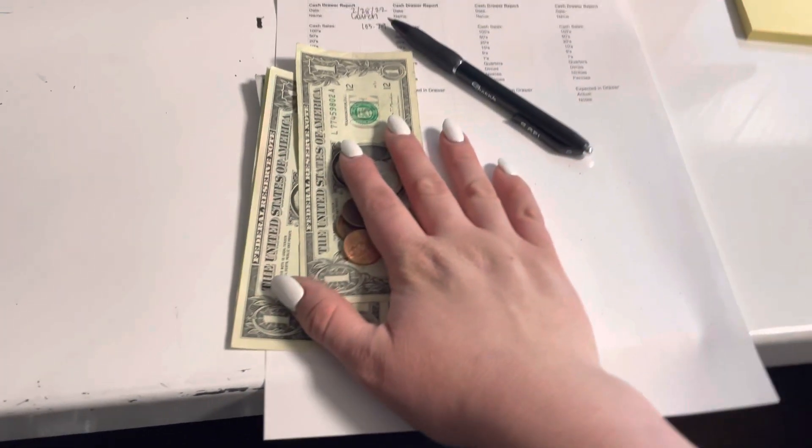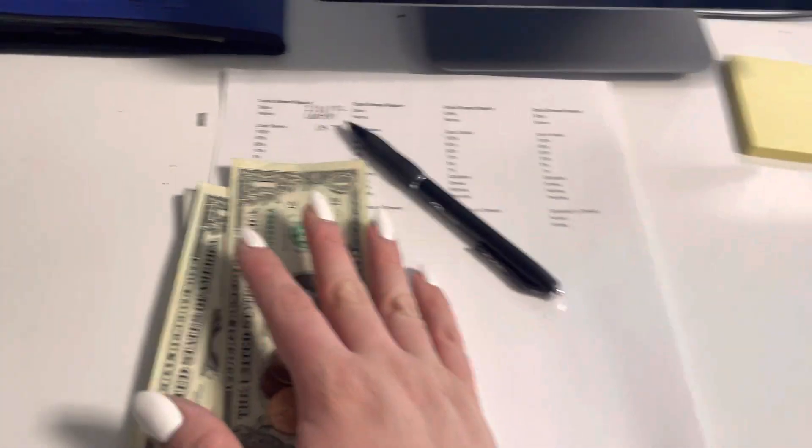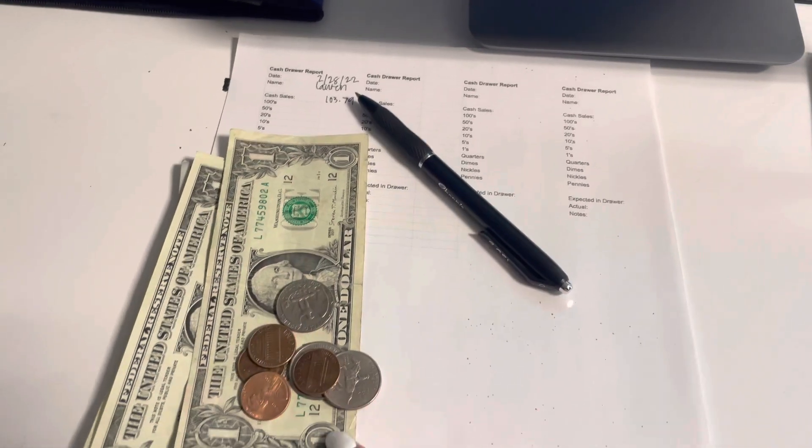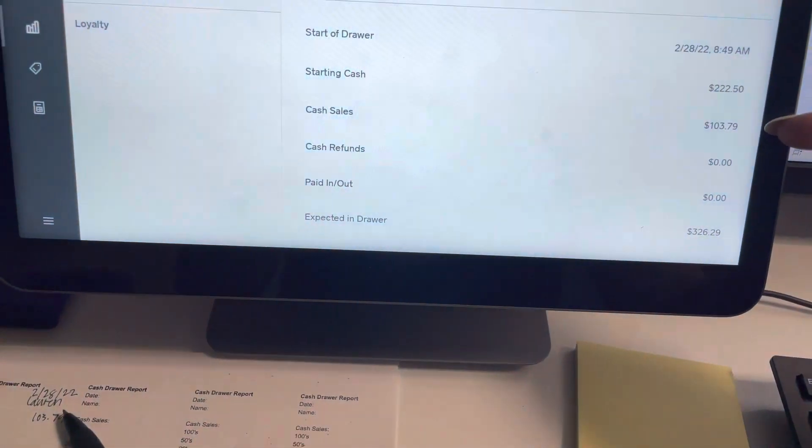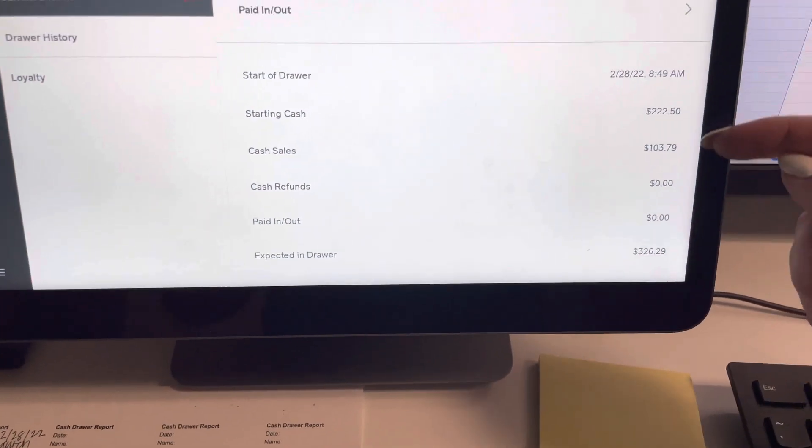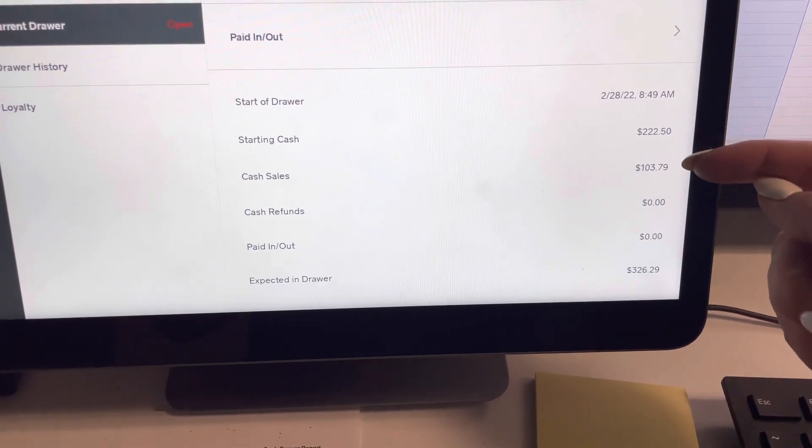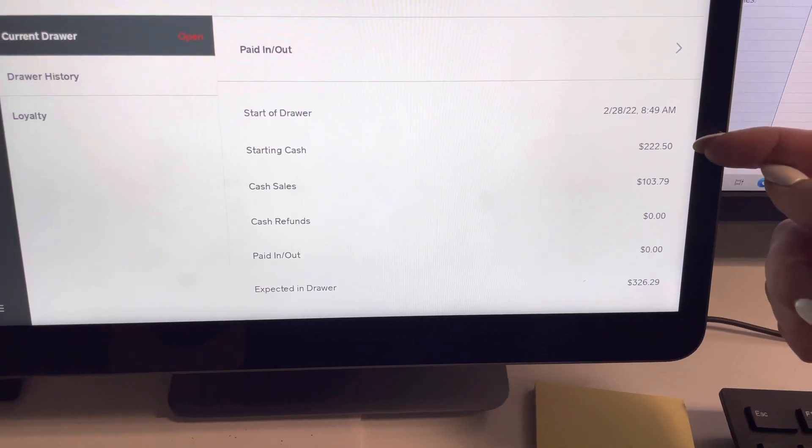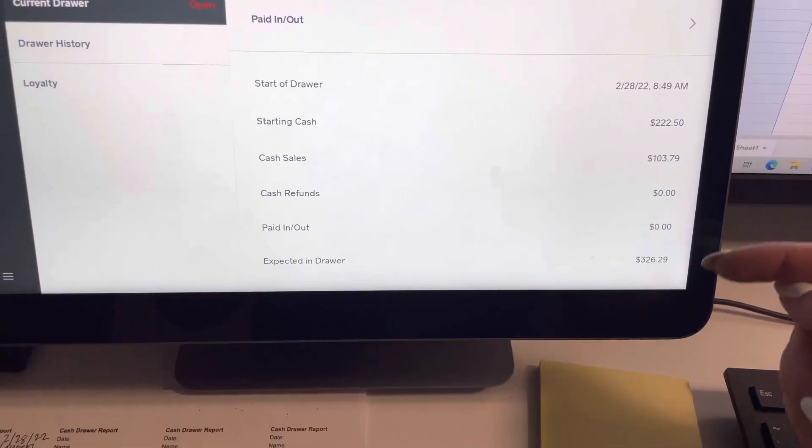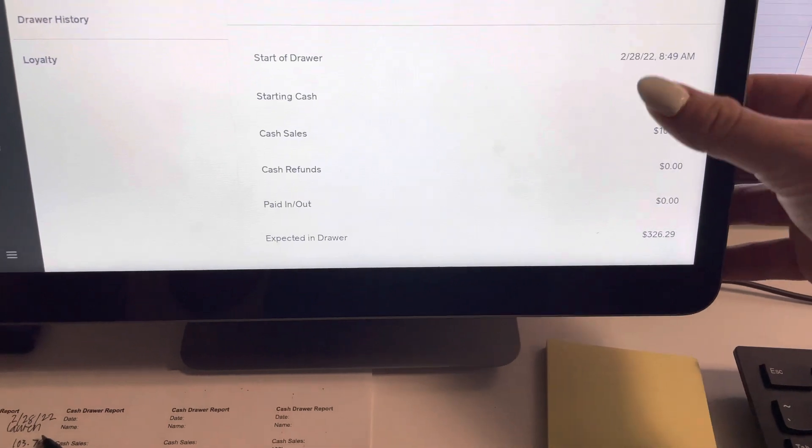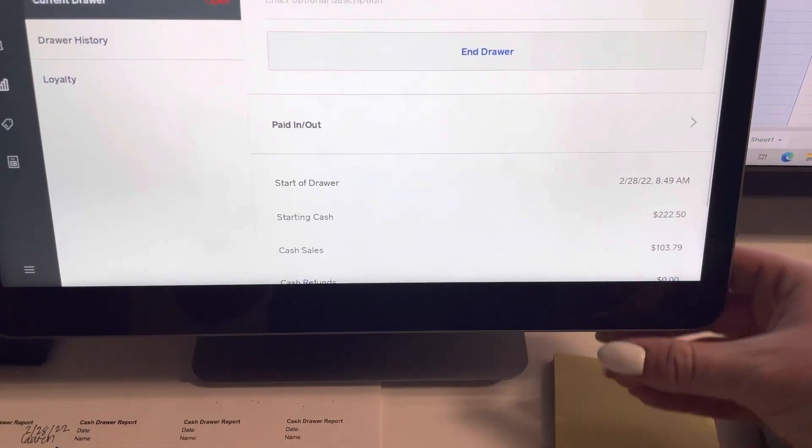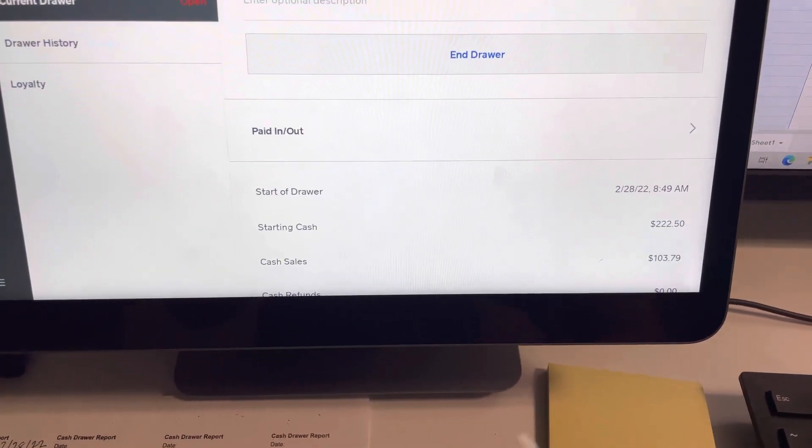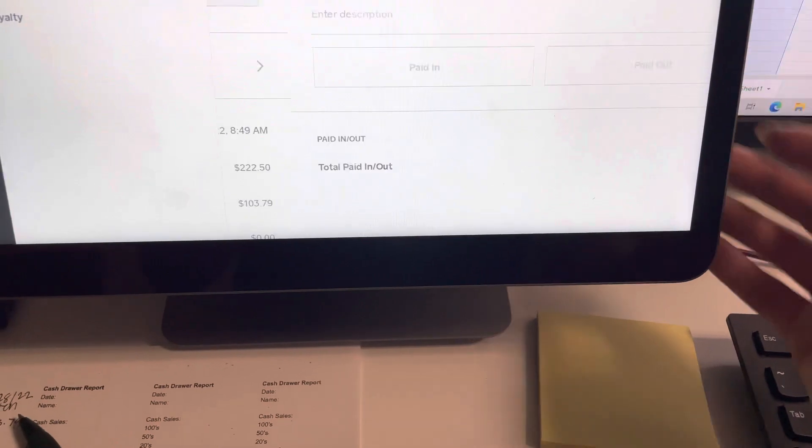Okay, so I've now taken out $103.79. Now on my calculator, I made sure that $326 minus $103.79 was $222.50. And it was. If it was not, we're going to have to make a note of it. I'll show you how to do that in just a second. But for right now, we're going to do a paid out.